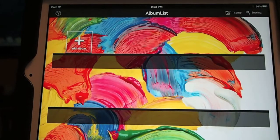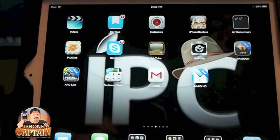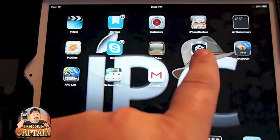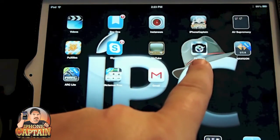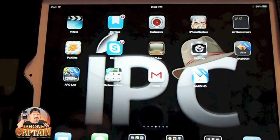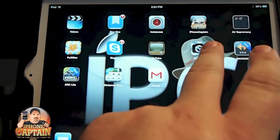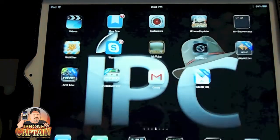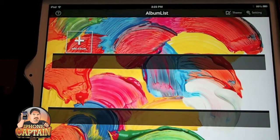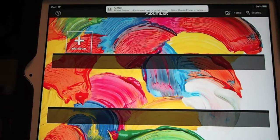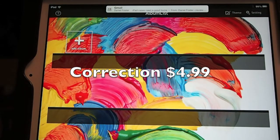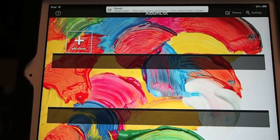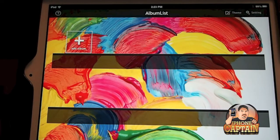Hey YouTube, it's your iPhone captain. Today we're going to be looking at PicStory — P-I-C-S-T-O-R-Y. Let me show you what the little icon looks like: it's right here with the little camera and the silver background. You can find it in the App Store and get it currently for $2.99. However, it is only available on the iPad.